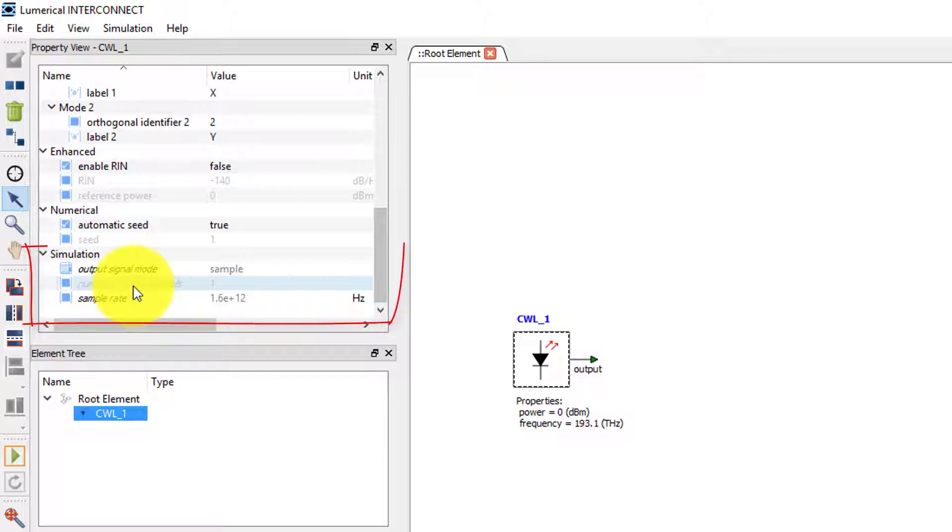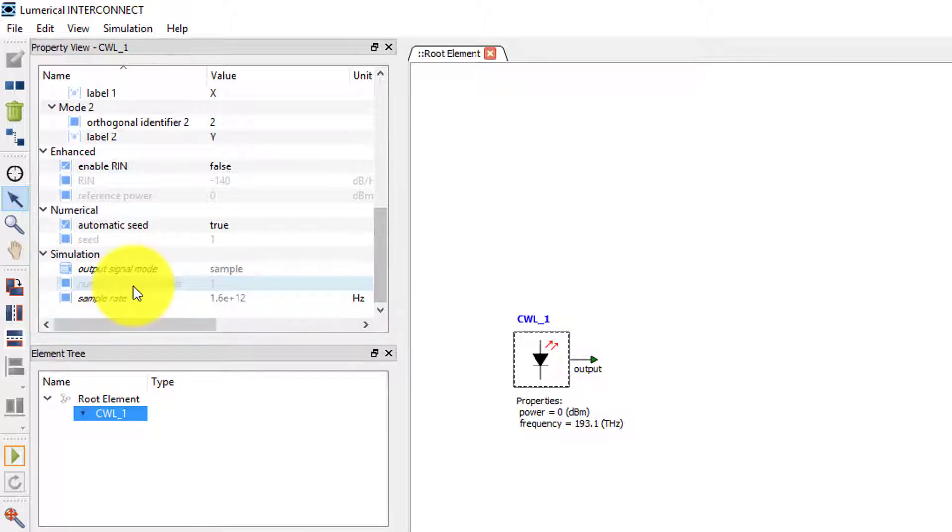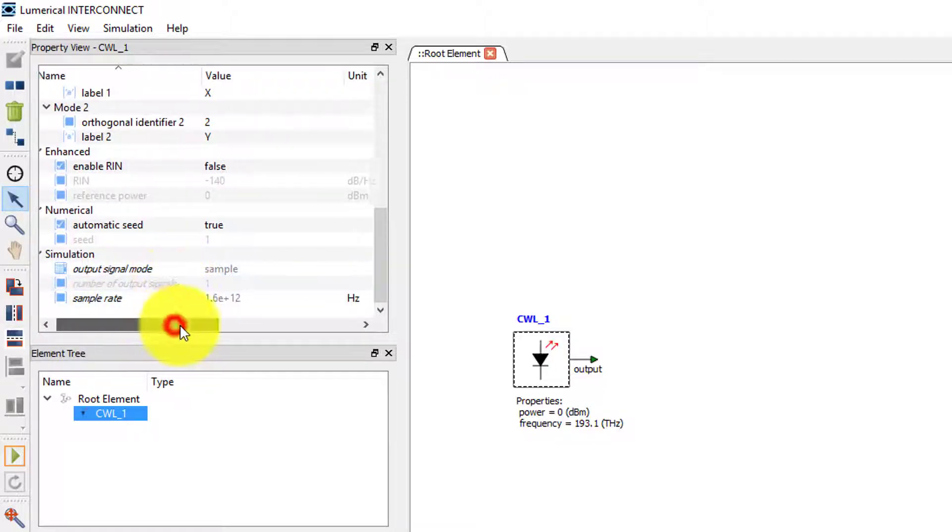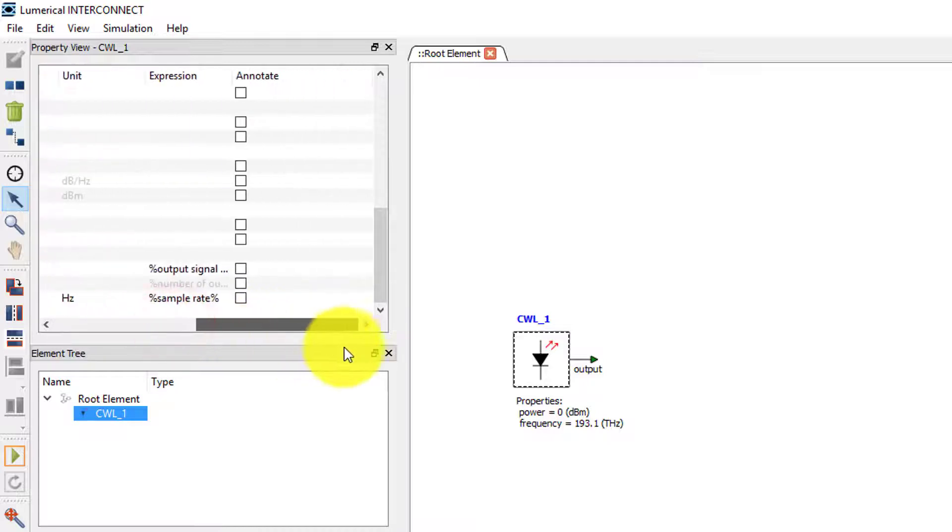We can set the signal processing method through the output signal mode property under the simulation section. We can see that the property is set to sample and is greyed out which means that the value can't be edited.